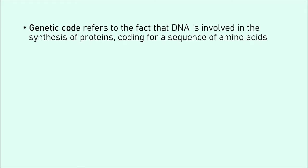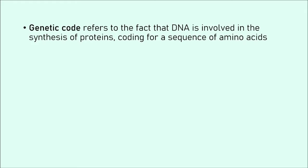If you remember from earlier in the topic, proteins are polypeptide chains folded into tertiary or quaternary structures, and the polypeptide chains are pretty much long sequences of amino acids. And this sequence of amino acids is unique to every protein. It is very important in which order all these amino acids are repeated.